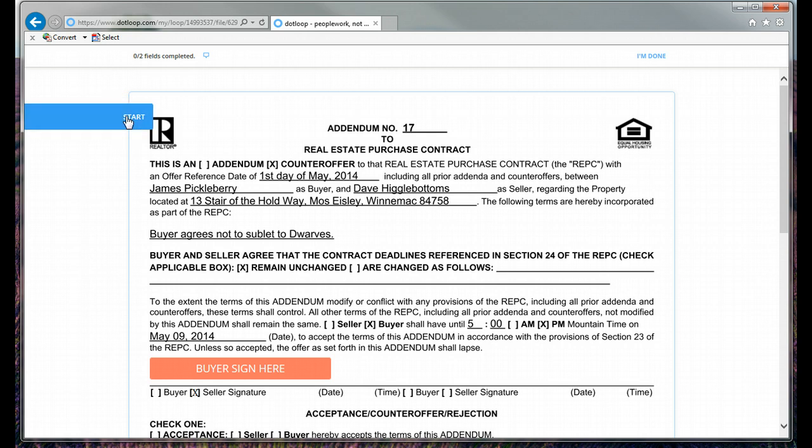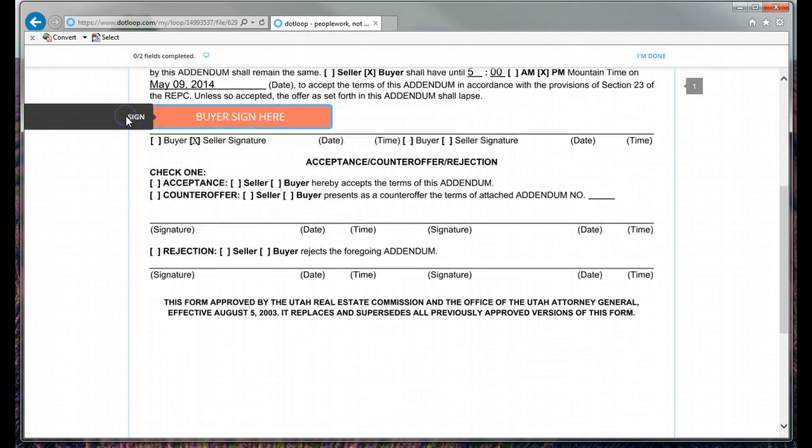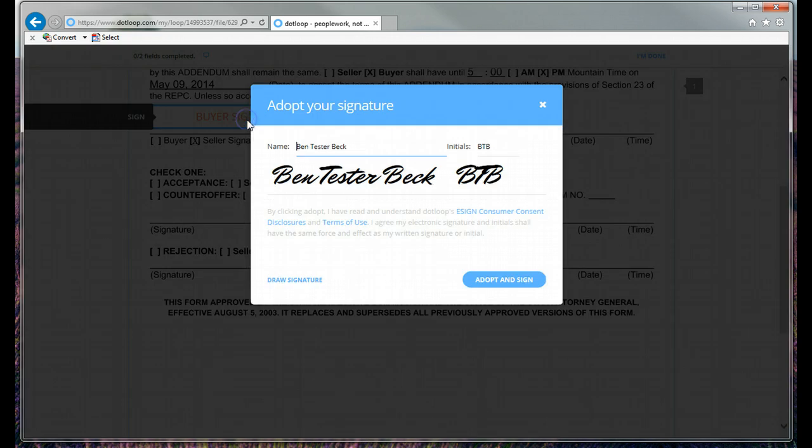So if you click start, it brings you down. Click there. Okay, that will be my signature.